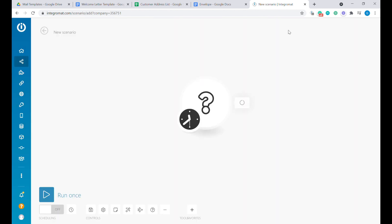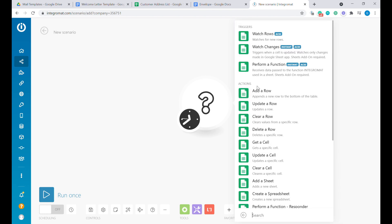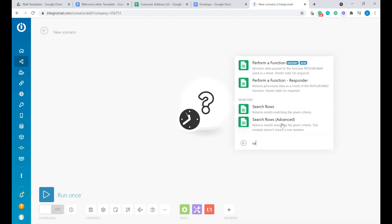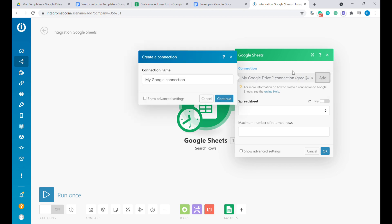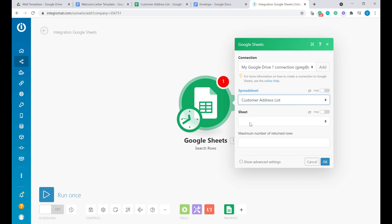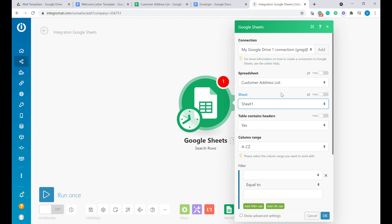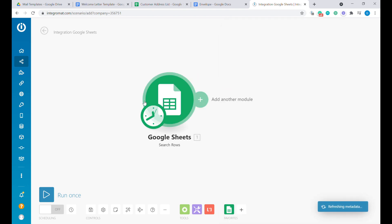You can skip the entry screen, and the first module that we will be using will be Google Sheets. From Google Sheets we will not select 'Watch Rows' or 'Watch Changes' — we will select the search function. 'Search Rows' returns results matching the given criteria, and this is what we will use. If this is the first time using the Google Sheets module inside Integromat, you will need to add a new connection, which is fairly straightforward and will take you to Google authentication. Then select the correct spreadsheet — the customer address list — and the correct sheet. Let's run it once to see what it does.